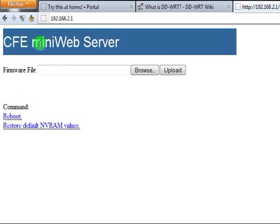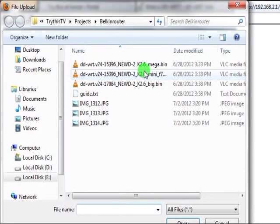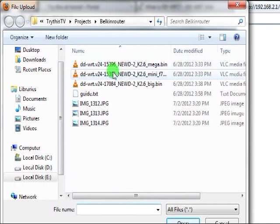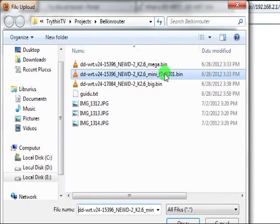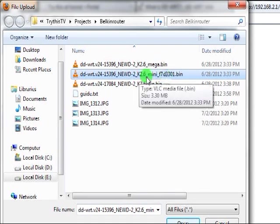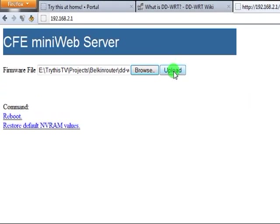It comes up CFE mini web server. This is exactly what we're looking for. So you're going to browse and you've got your files here that you downloaded. The one we're going to want is the mini. Make sure you flash the mini first. Hit open, then click upload.